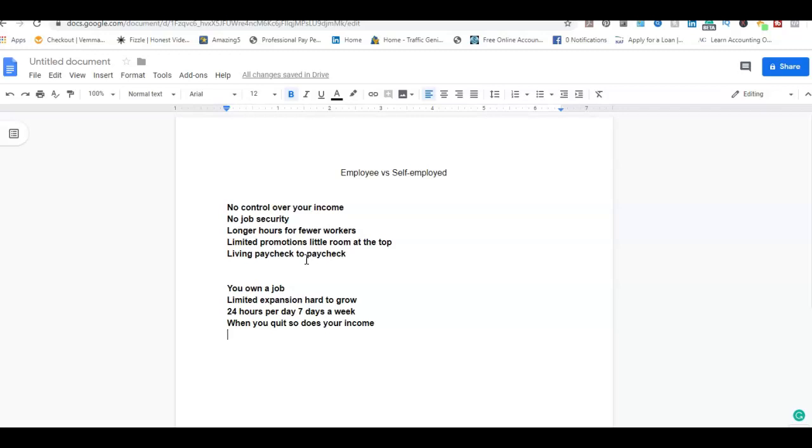I don't have to raise my hand to use the washroom, I don't have to raise my hand to call in because I ain't feeling good, I don't have to raise my hand for a vacation, I don't have to raise my hand to get personal days.